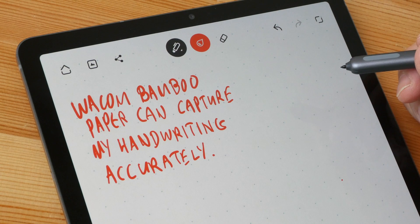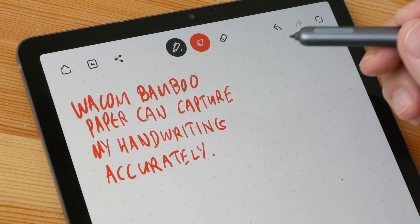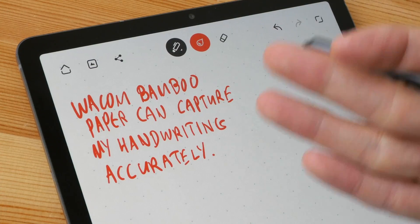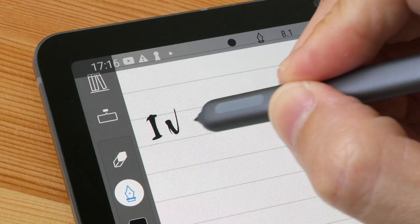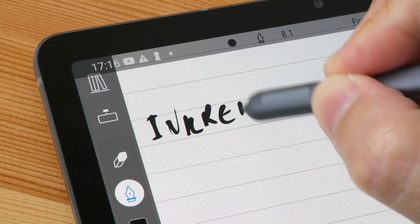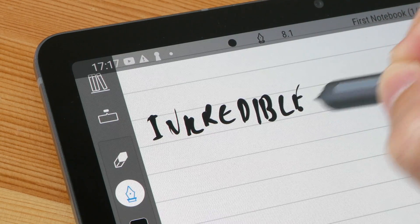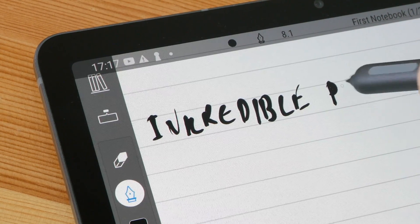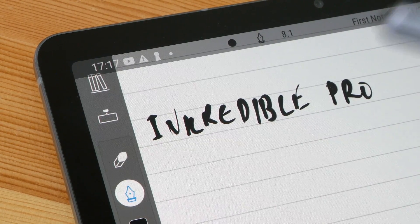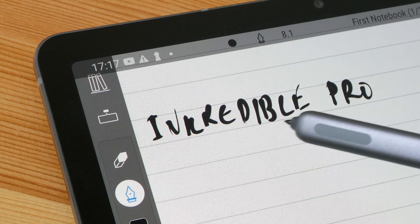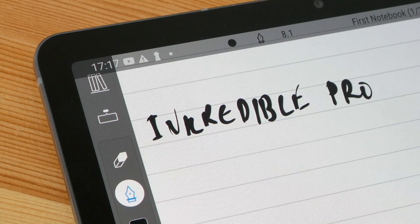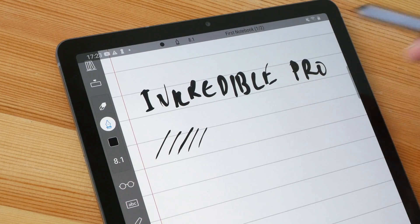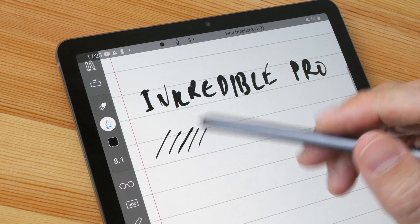Palm rejection unfortunately doesn't work that well here because the app takes input from the pen as well as from your hand, your fingers. The next app I want to show you is INKredible Pro. There is the normal version which is just called INKredible that has limited features. The Pro unlocks all the features.